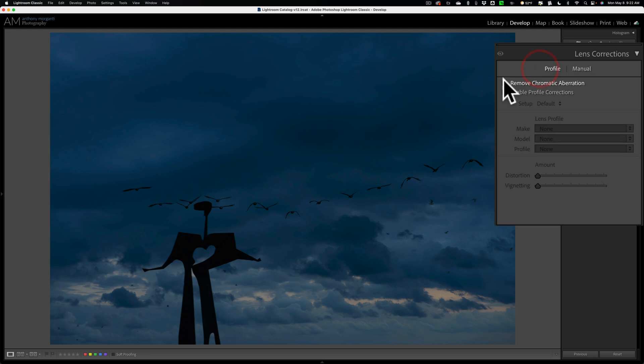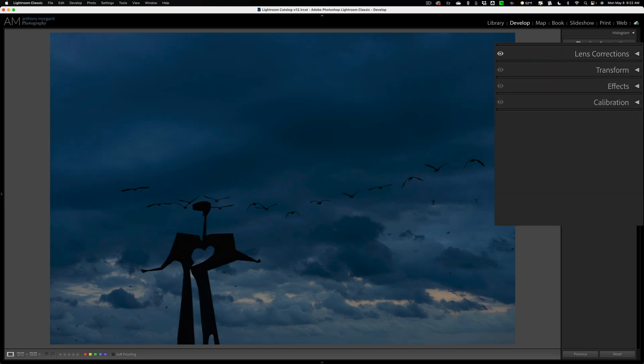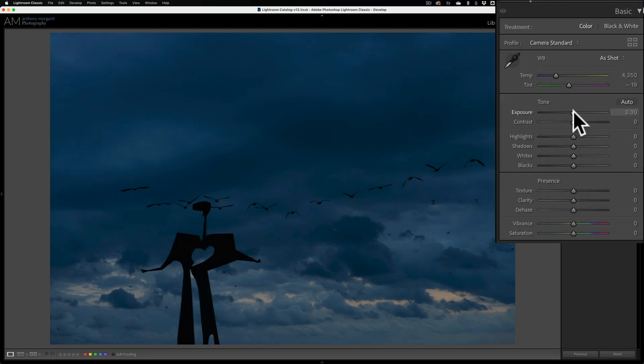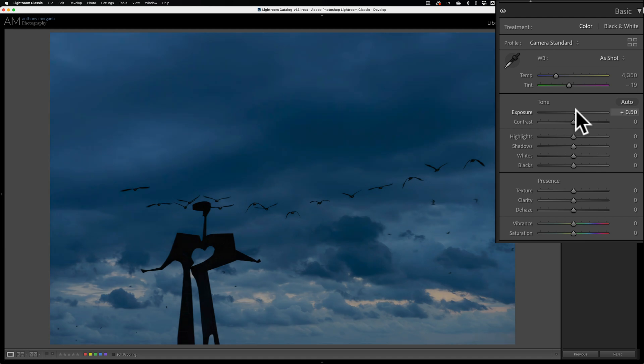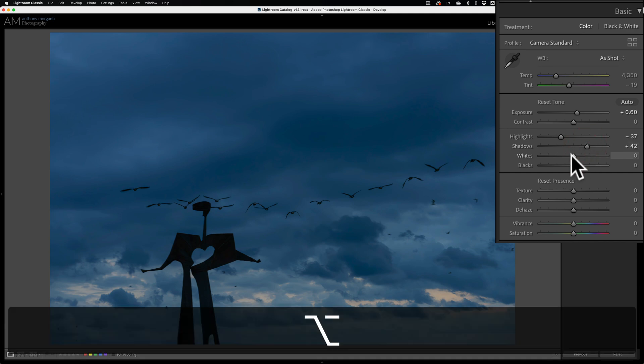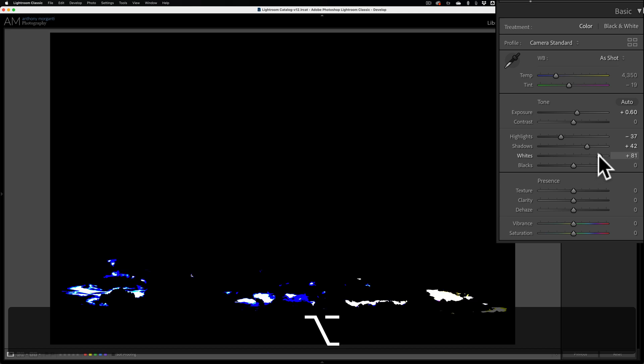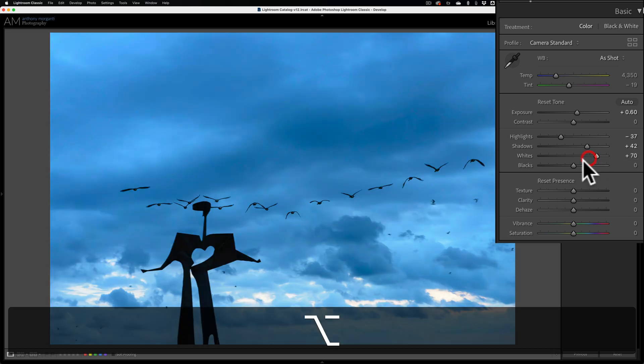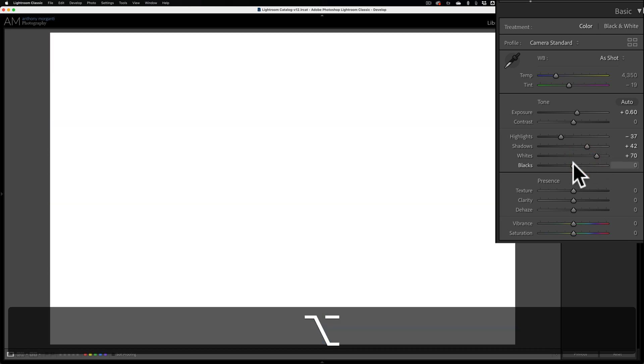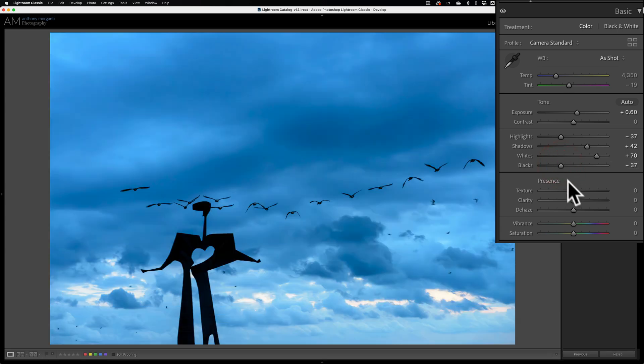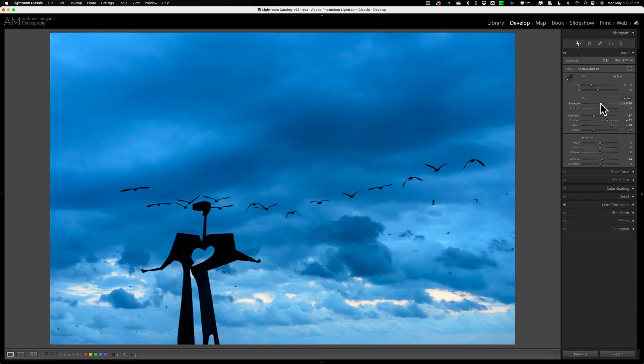Let's just do a quick edit on it. I'm going to do lens corrections. I'm going to bring exposure up a bit, bring highlights down, open up the shadows. I'll set a white point—hold the Option key on Mac, Alt key on PC. I'll move that to the right until I see some colors coming through and back it off until that dissipates. Do the same thing for blacks. Maybe add a little vibrance. There's my edit.